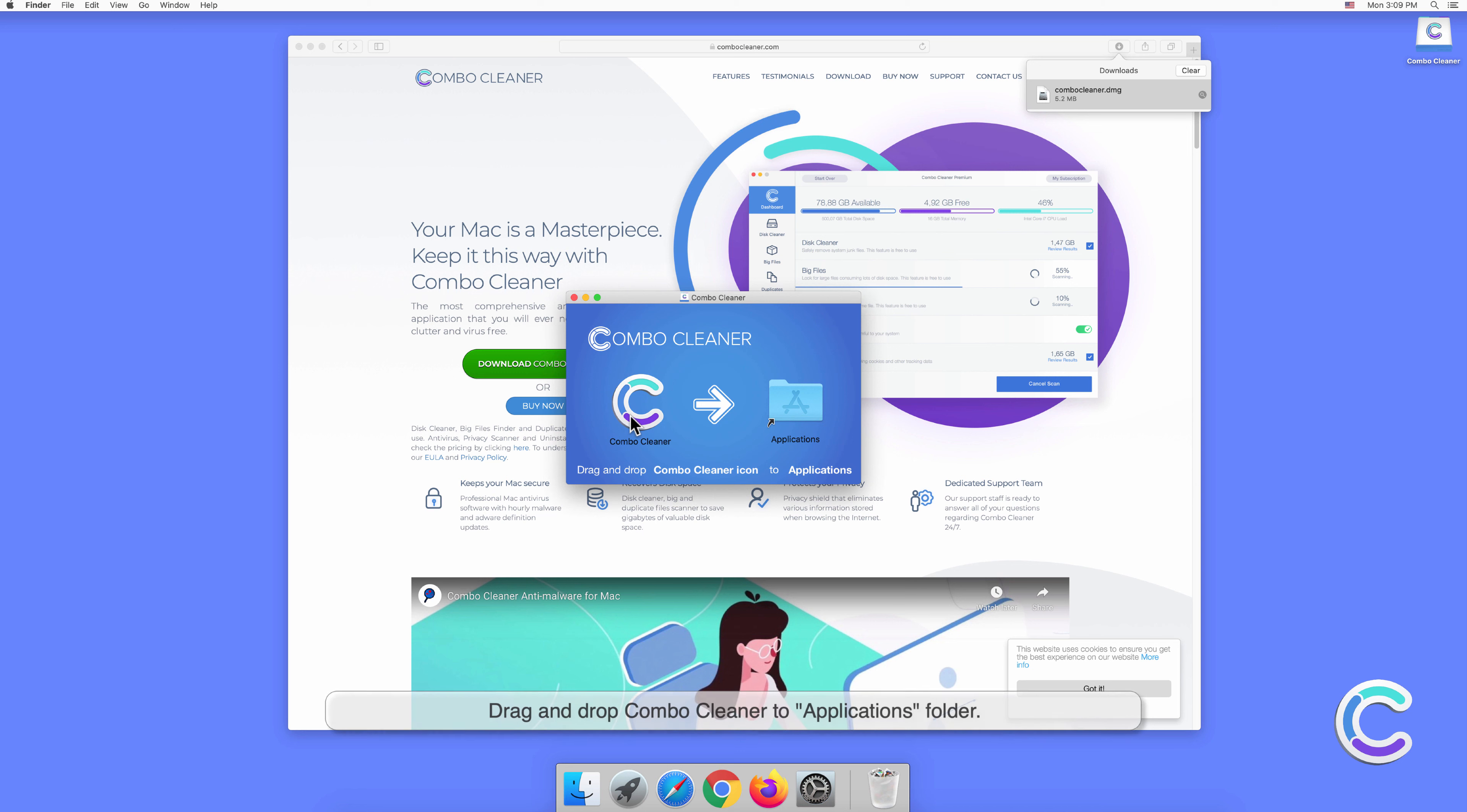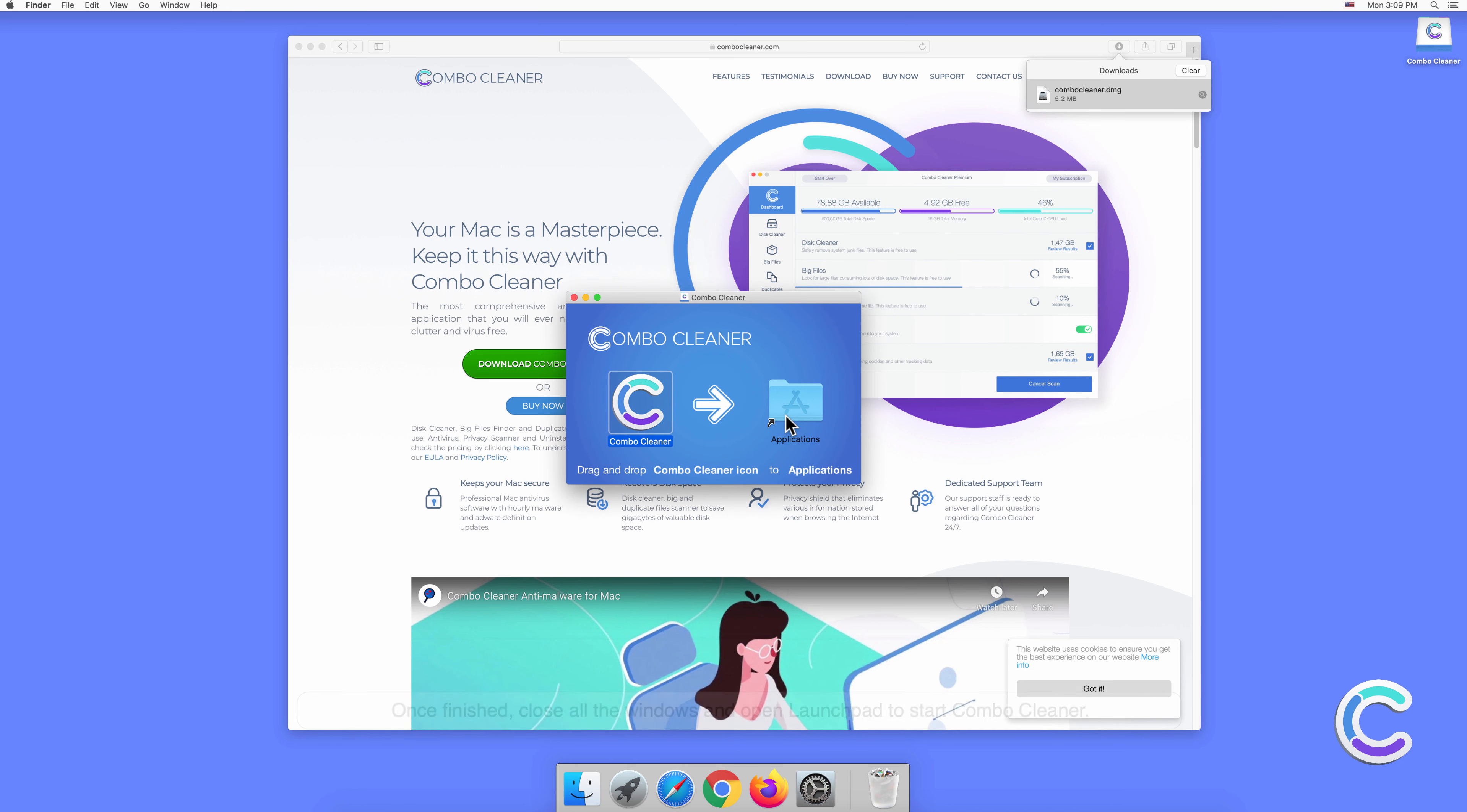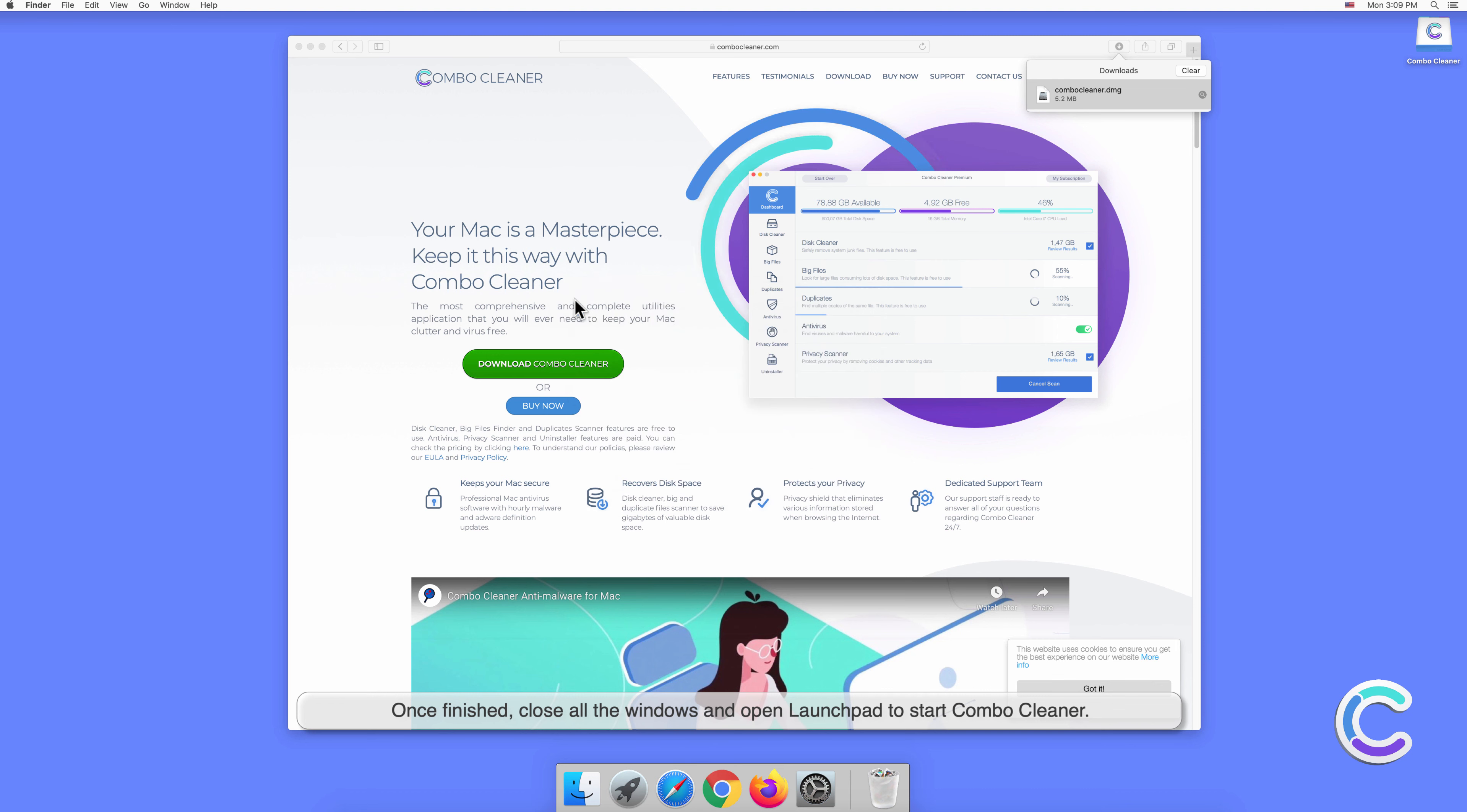Drag and drop Combo Cleaner to applications folder. Once finished, close all the windows and open launchpad to start Combo Cleaner.